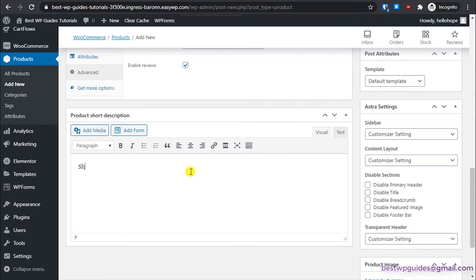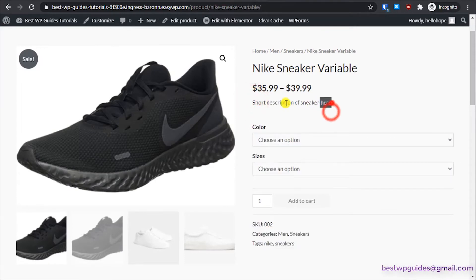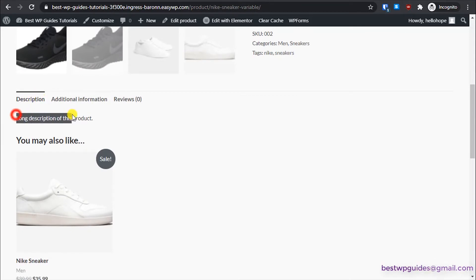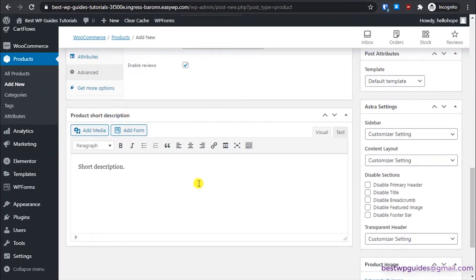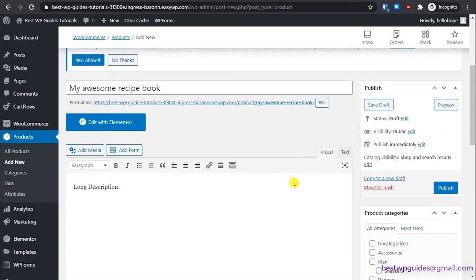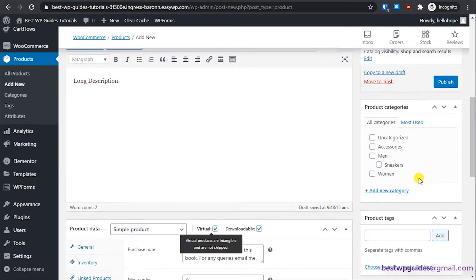Here is the short description field. Write something that will catch the user's attention. The short description appears prominently on the product page, while the long description is shown under the Description tab. So use the short description to grab attention and the long description for detailed product information.